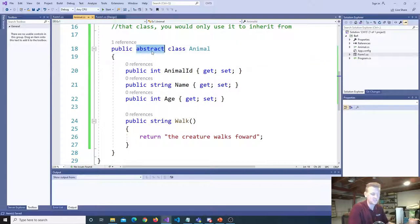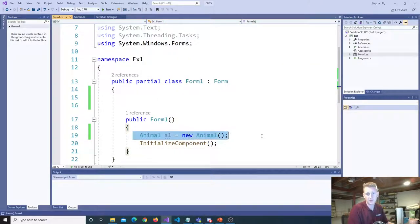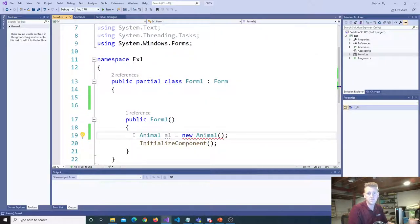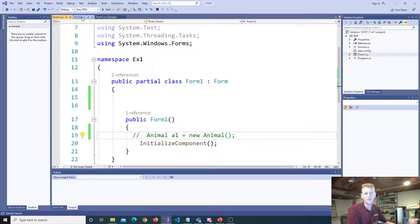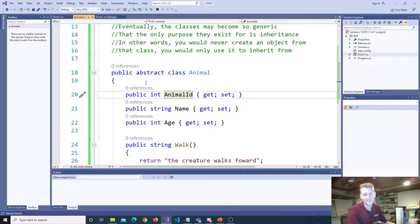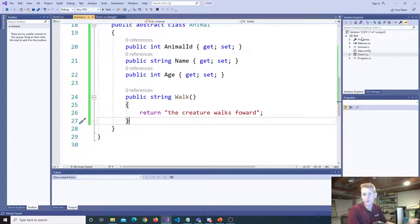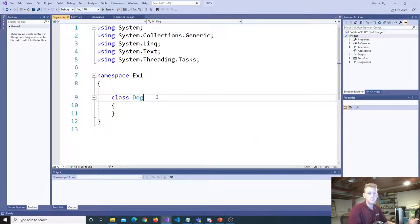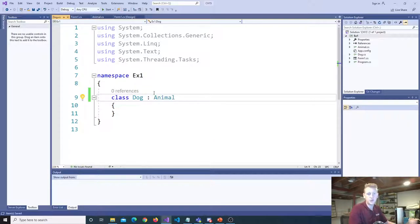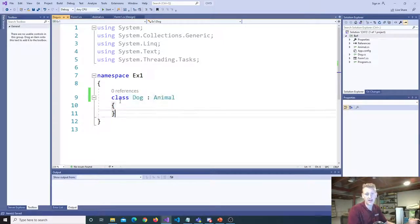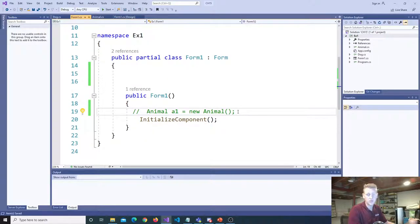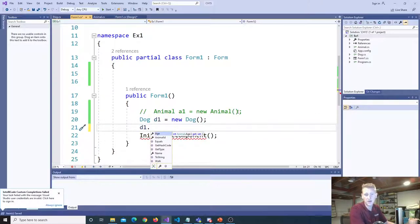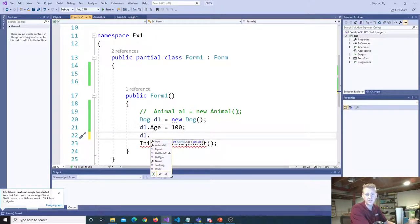This all still works the same. The only difference now is that if I were to come over into my form and try to create an animal — animal a1 equals new animal — you'll see a little error message that says you marked this class as abstract, so you cannot create an instance of that type. If I remove this keyword, that goes away. So abstract doesn't allow you to create an instance. That's a little review of abstract classes.